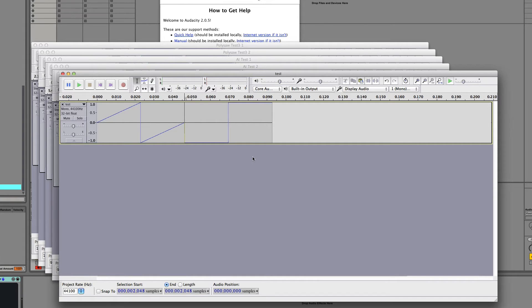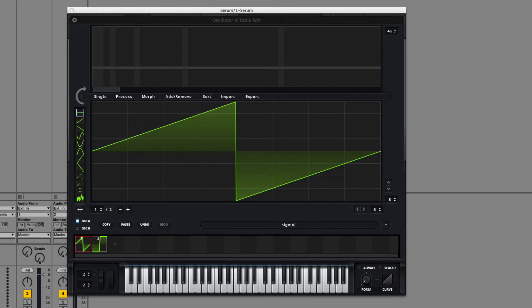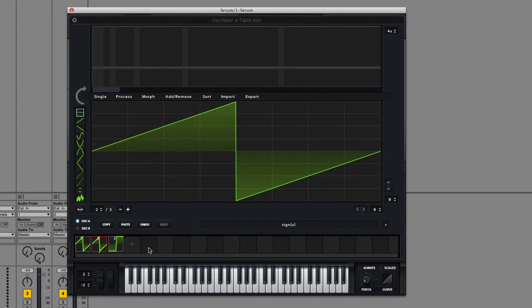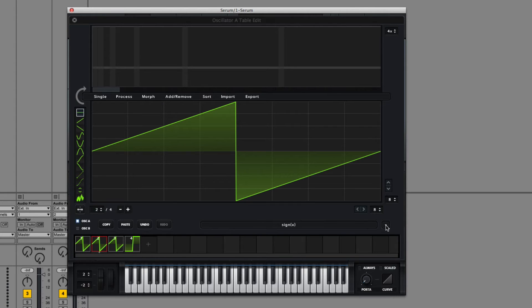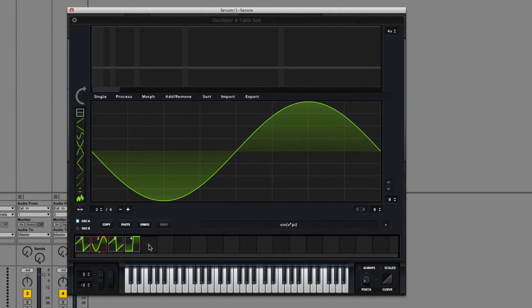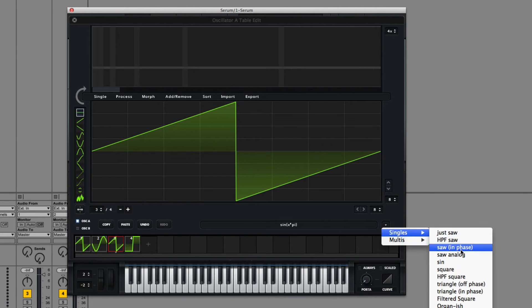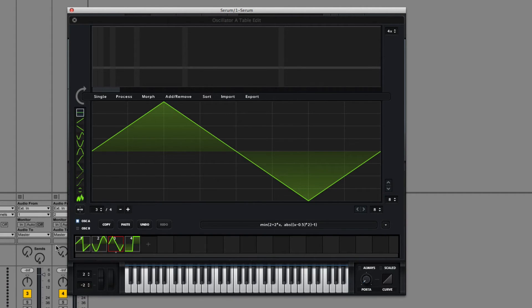So just like we exported this from Serum, we can also create these and import them back. And we can do it by hand if we so wish. So how could we do that? Well, let's create a couple of waveforms here. So we have saw, sine, triangle, and square.